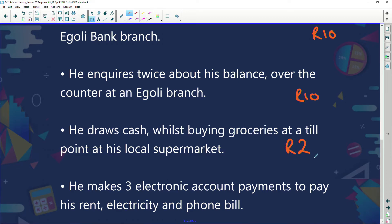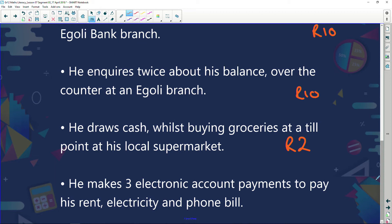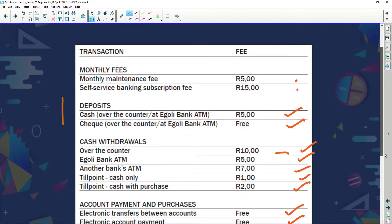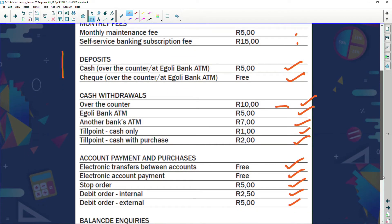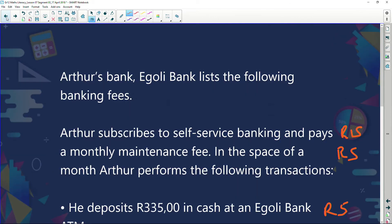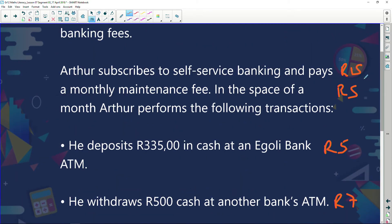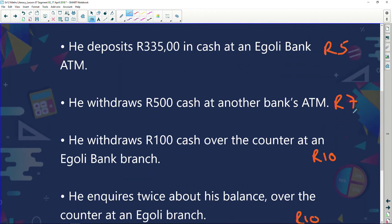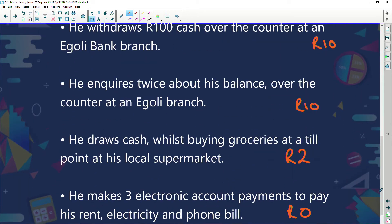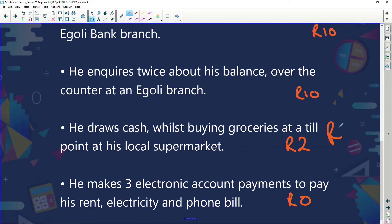He makes three electronic account payments to pay for his rent, electricity, and phone bill. Electronic account payments are free — he's not paying anything for those. The first question asks how much the bank is charging him in total, so we add everything up: 15 + 5 + 5 + 7 + 10 + 10 + 2 = 54 rand.